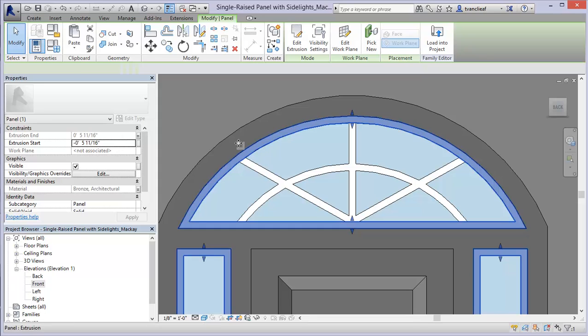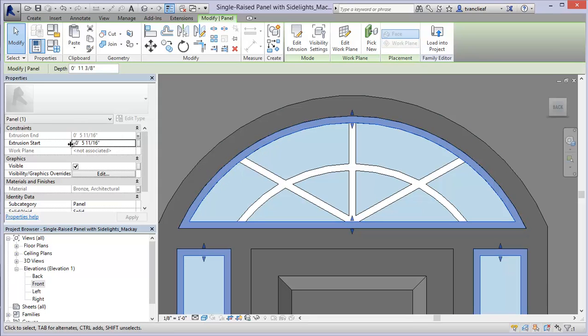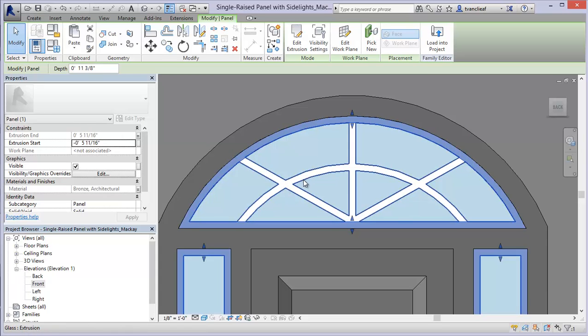So what I can do here is I can take a look at where this starts and I can use this information to position my new extrusion in the future or we can just modify that manually.